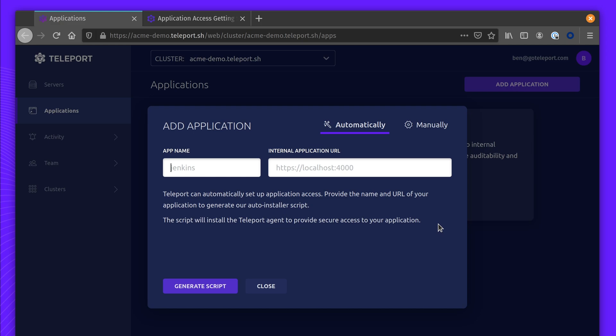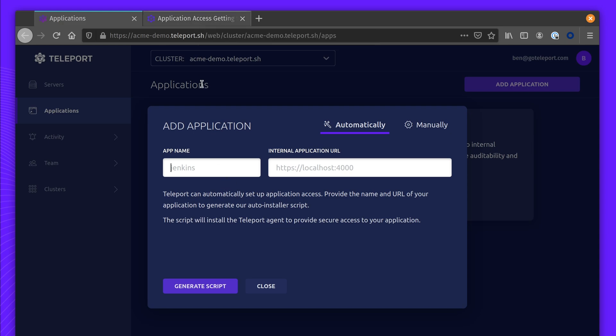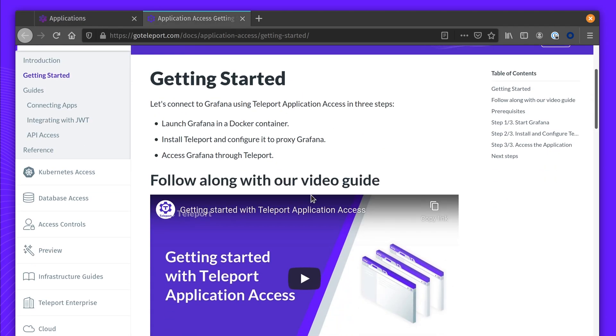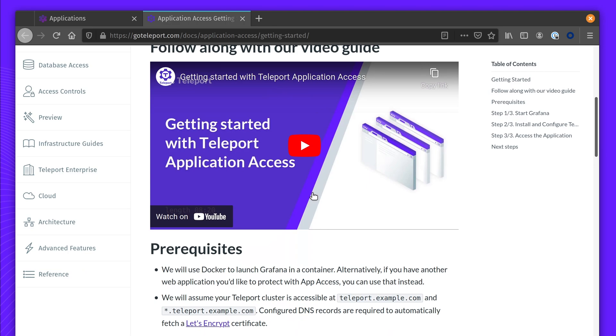For the first application, I'm going to provide access to a Grafana instance running locally. These steps are outlined in our Getting Started guide for application access. I already have Docker set up, and I'm going to configure this app in Teleport Cloud.